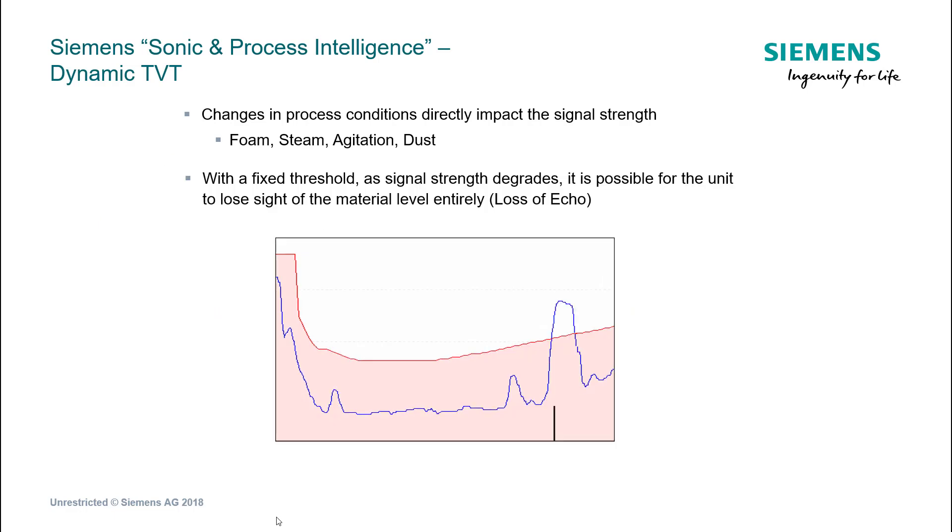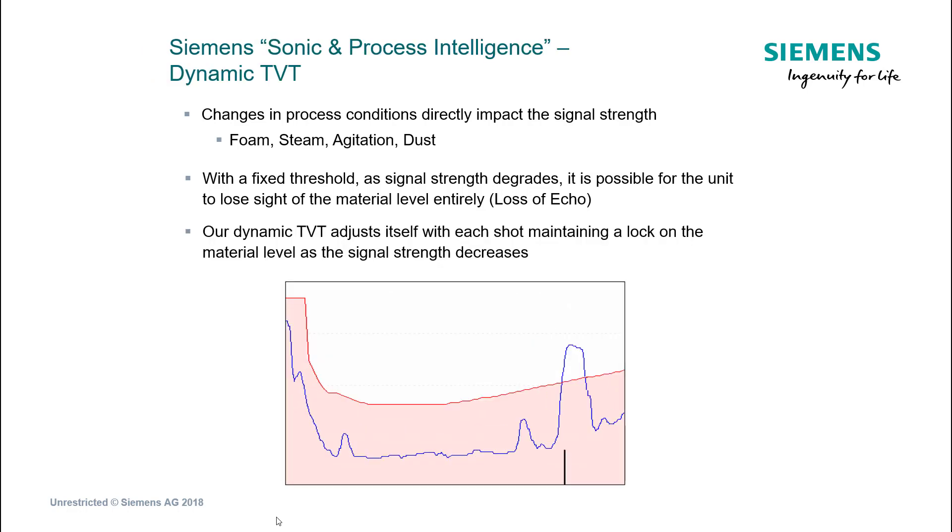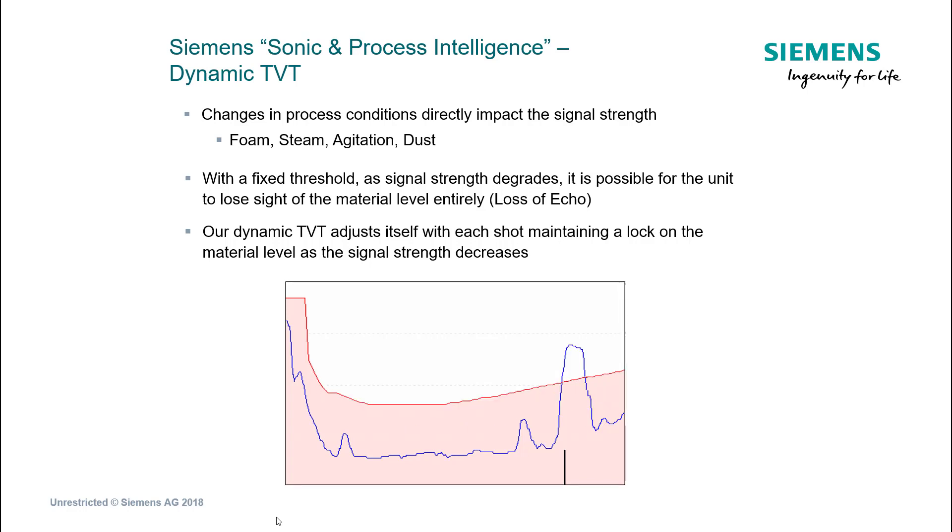If our red line is fixed then we have a problem with our signal going below that red line. It's no longer analyzed as an echo because we've told it anything below the red line to ignore. The red line needs to be dynamic and it moves with the change in process conditions in your vessel. If you don't have that, prime examples like condensation, build up on the face, and foam will attenuate the signal and you'll lose the signal altogether.